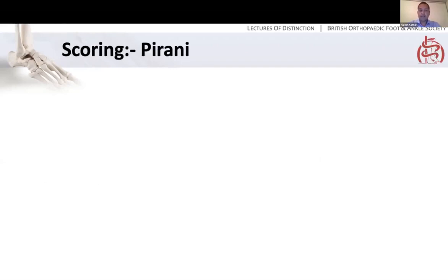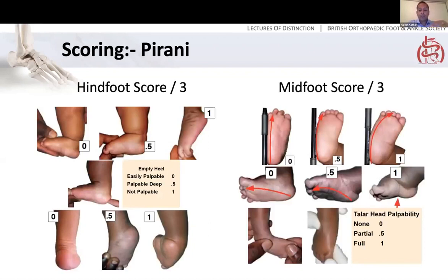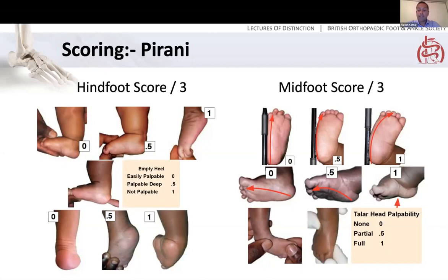The Pirani scoring system is really helpful. It's a score of naught to six: three for the hindfoot score and three for the midfoot score. The hindfoot score refers to ankle range of movement — the degree of equinus, whether you can feel the os calcis in the heel, and how prominent the posterior crease is. The midfoot score covers the curvature of the lateral border of the foot, the medial crease, and how palpable the talus is. Zero is good, six is bad, and you can chart the foot's progress through treatment using this score quite nicely.